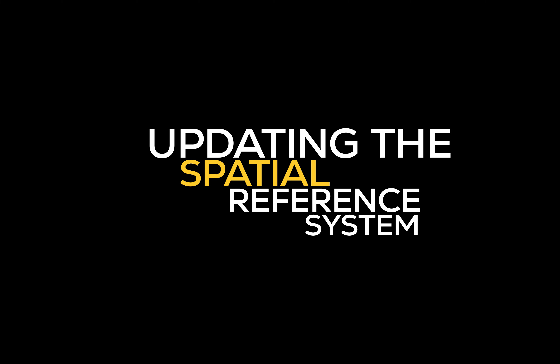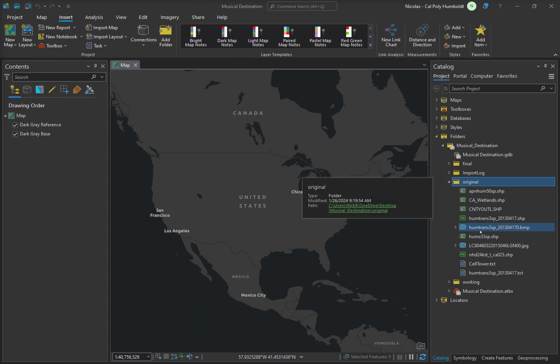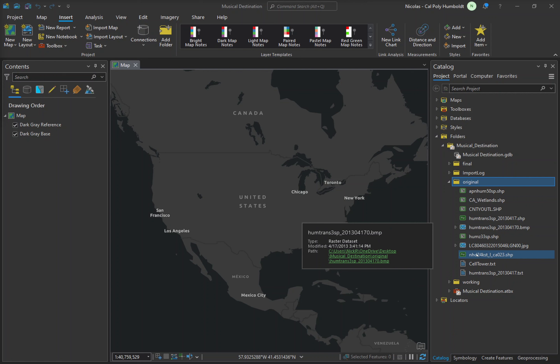For every analysis, it's important that each dataset you use shares the same spatial reference system. ArcGIS Pro makes it possible to view overlapping datasets with different spatial reference systems using Project on the Fly. However, this feature can hide spatial errors such as a datum shift. To prevent unwanted spatial errors, you need to check each dataset provided for this project, then use a Project tool as needed to create new datasets with the desired spatial reference system. Since we are working with data in Humboldt County, the spatial reference system we will use is NAD 1983 UTM Zone 10 North.